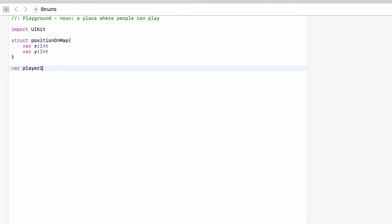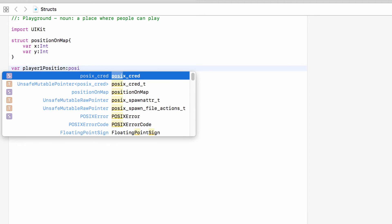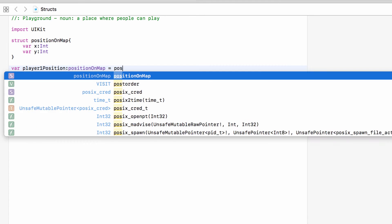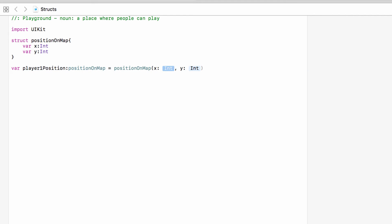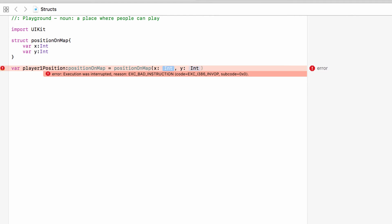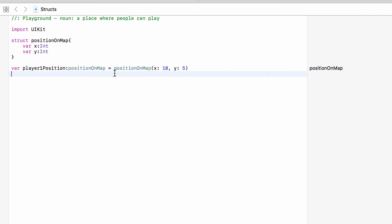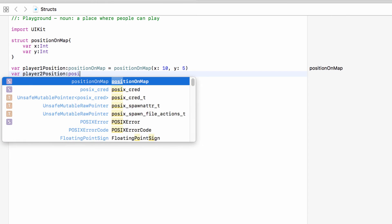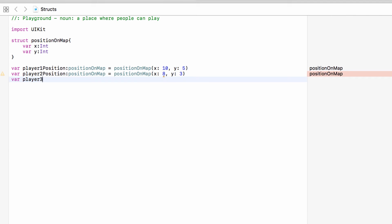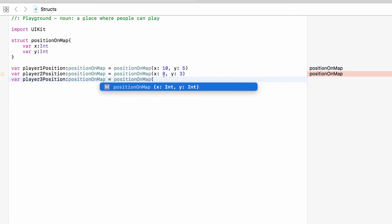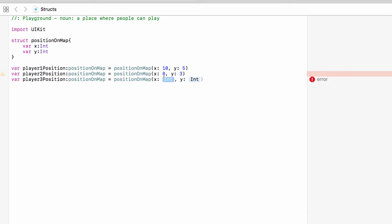So var playerOnePosition of type PositionOnMap — equal to PositionOnMap, open bracket, and now you can see it's asking us for an x and a y. Without providing both we're going to get an error, so we must put these two values in. We can use this new type as many times as we want — so we can have playerTwoPosition, and playerThreePosition of type PositionOnMap. We now have this set structure for holding the information we need for positions on the map.